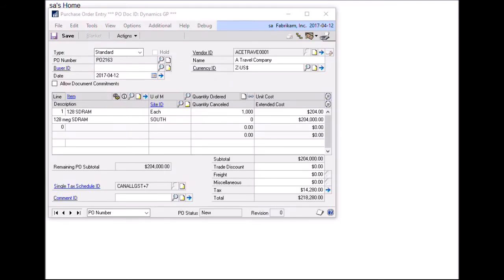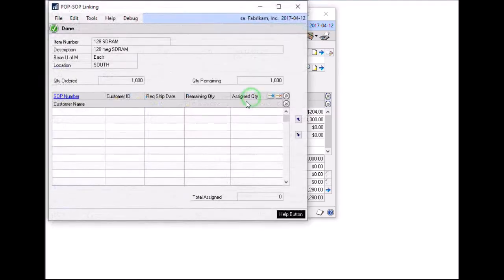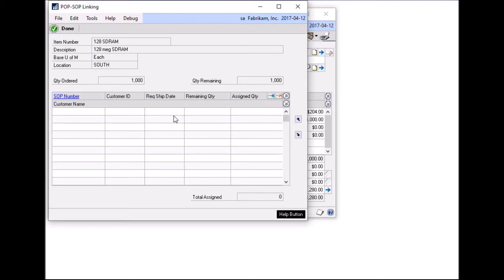Linking from the purchase order side follows the same concepts. Here I have a purchase order for 1000 items. I can click in the line and select the commitments button to open up the pops op linking window. This window is very much the same as from the sales order side. However, it has a few additional features here and I'll show them to you in a second.